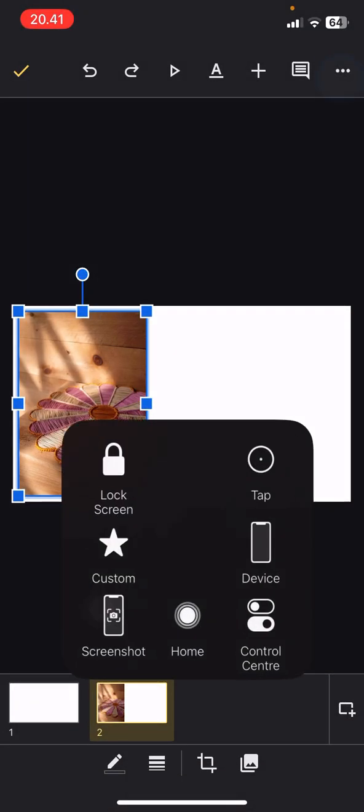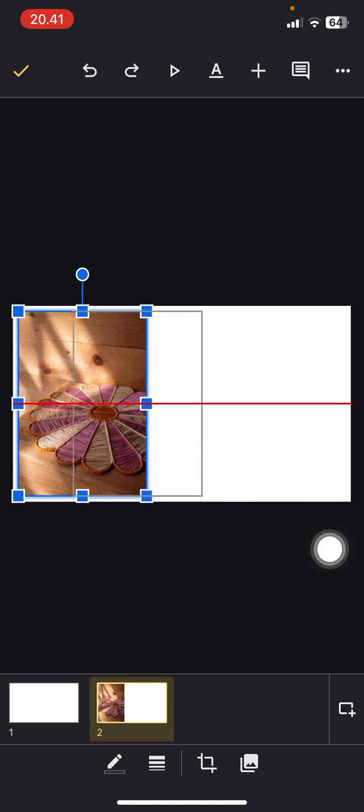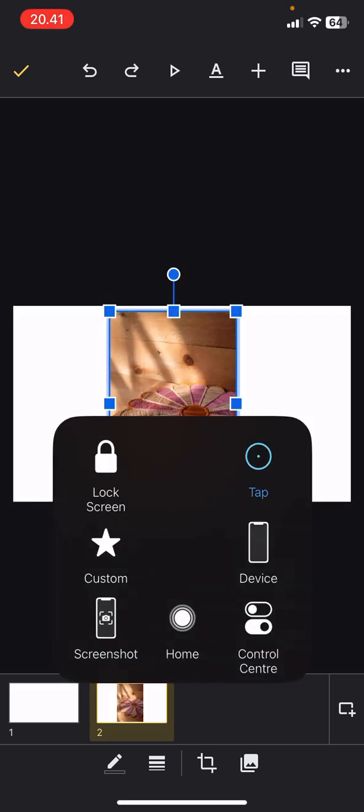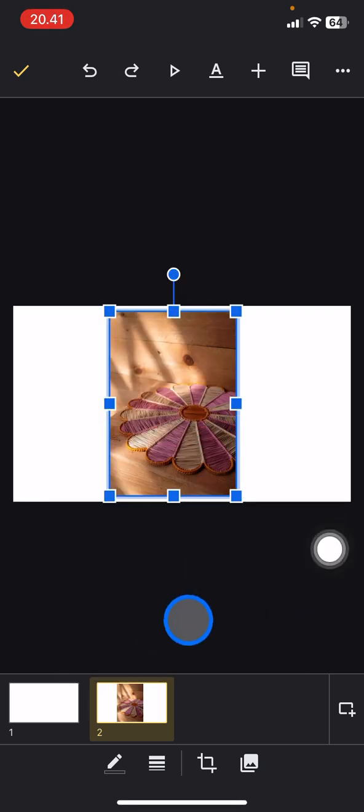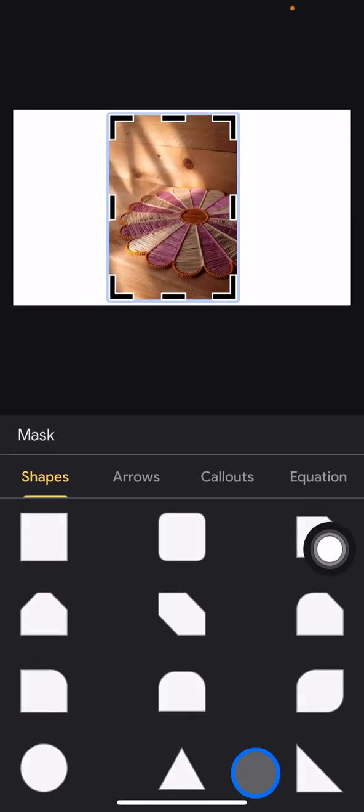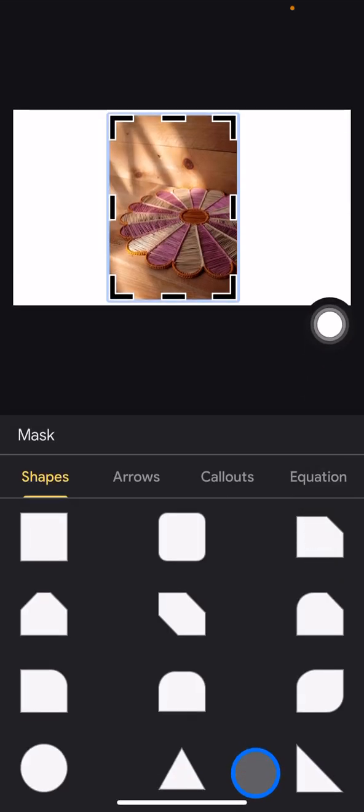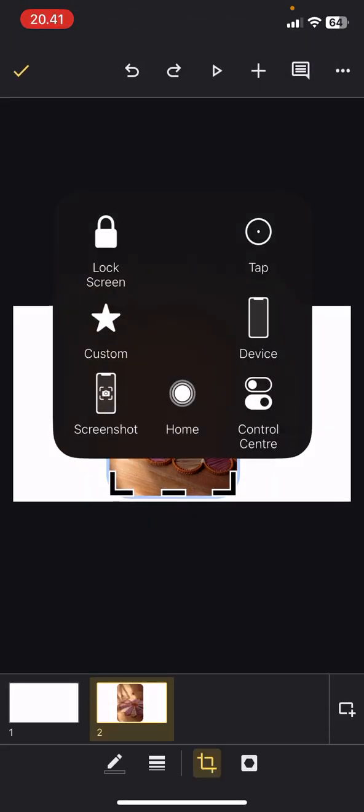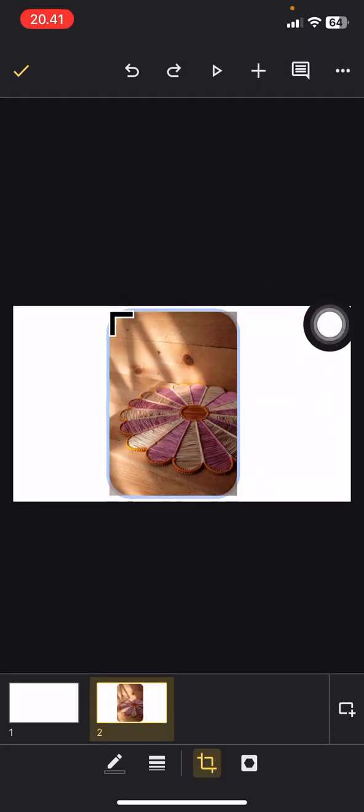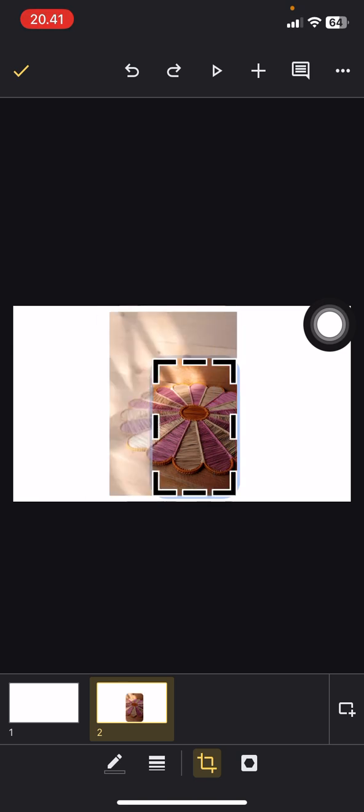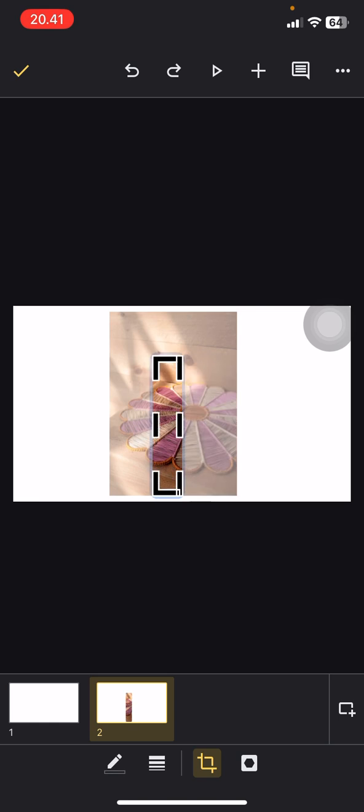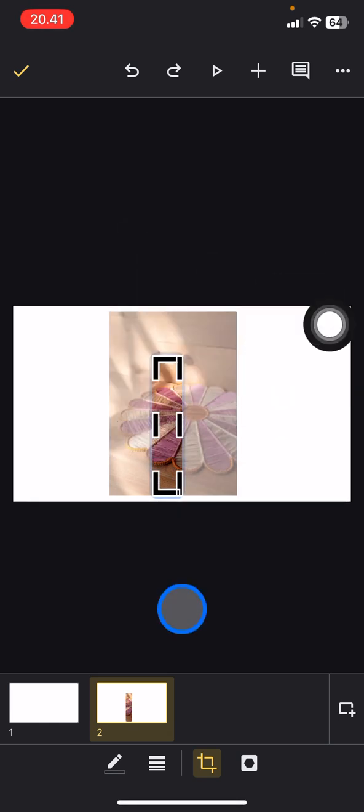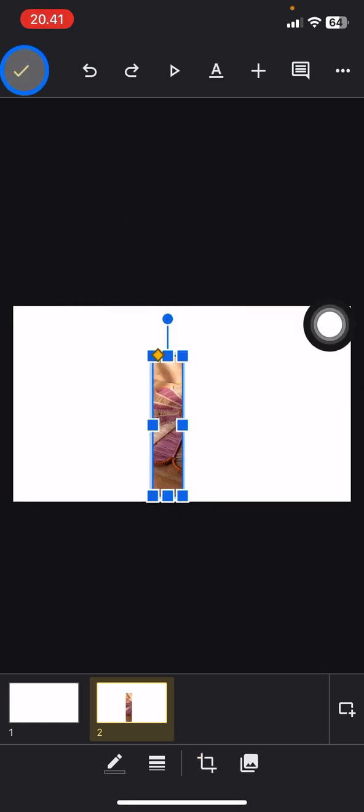Next, adjust the position of the picture. Now we need to crop it, so tap this icon and click here. This will give you lots of shapes you can use to cut the picture. Tap this one, and then adjust the area you want to cut. I'll select the middle area. Then click the checkmark button.